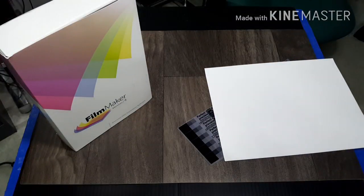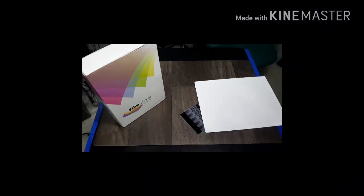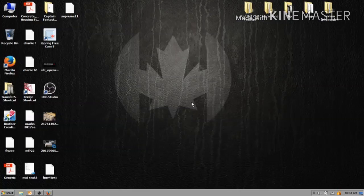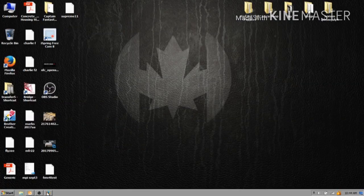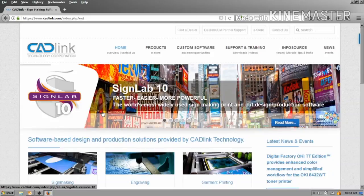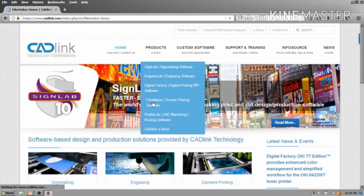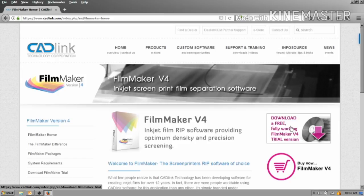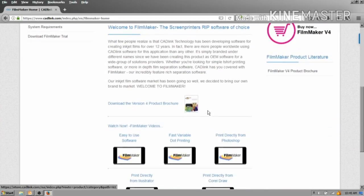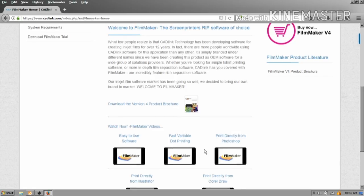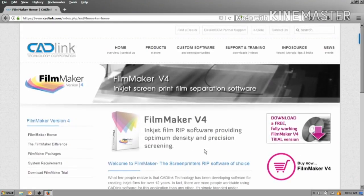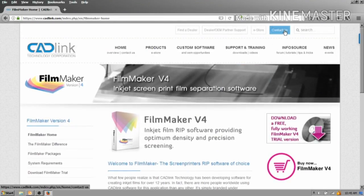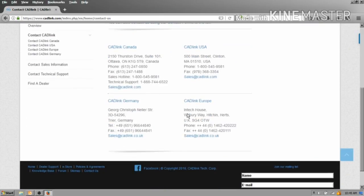Let's jump on the computer. Before we look at the software, let's just jump on the Cadlink site here. If you go to Products, FilmMaker, this is the FilmMaker Version 4 landing page. Here is the free download, here's the buy now, they have a product brochure and a few videos that are not great but you might as well watch them.